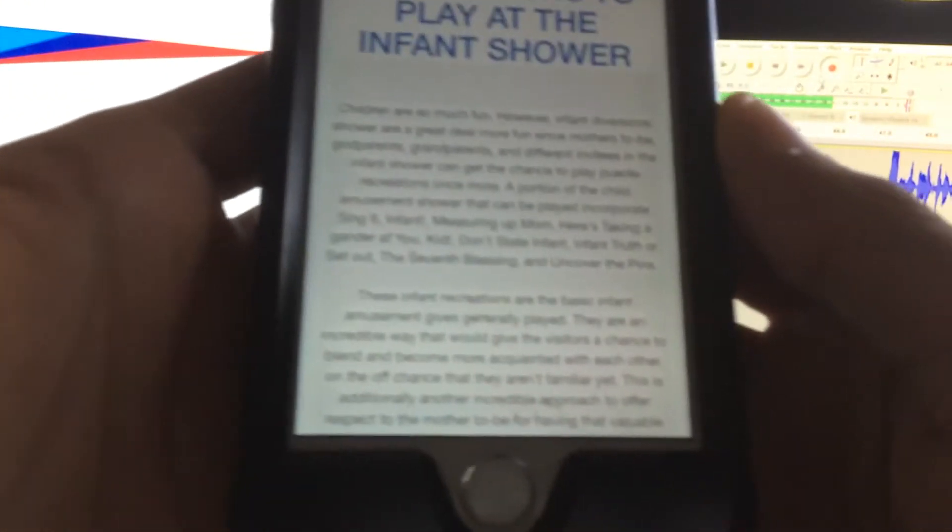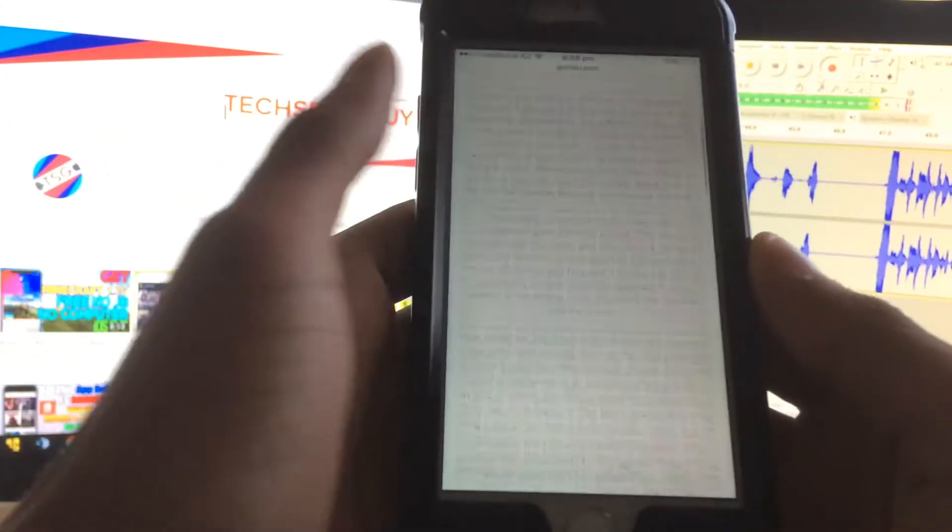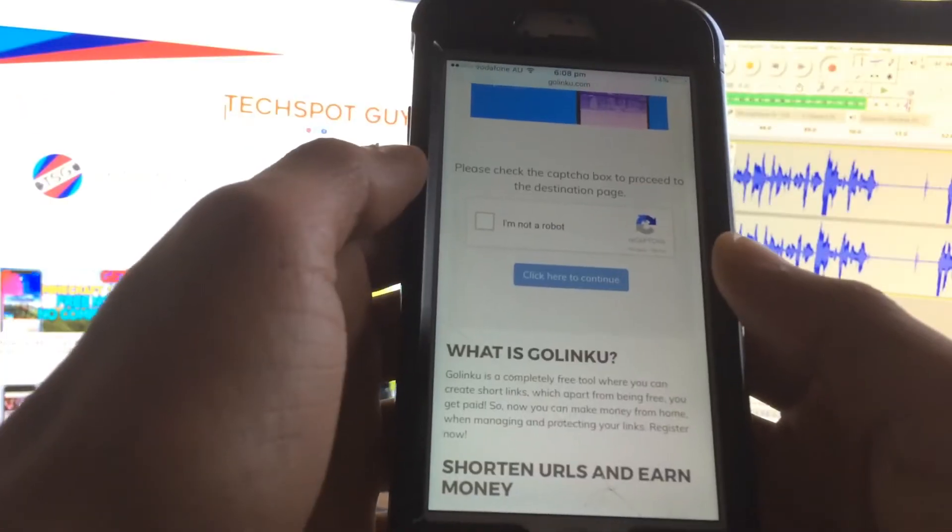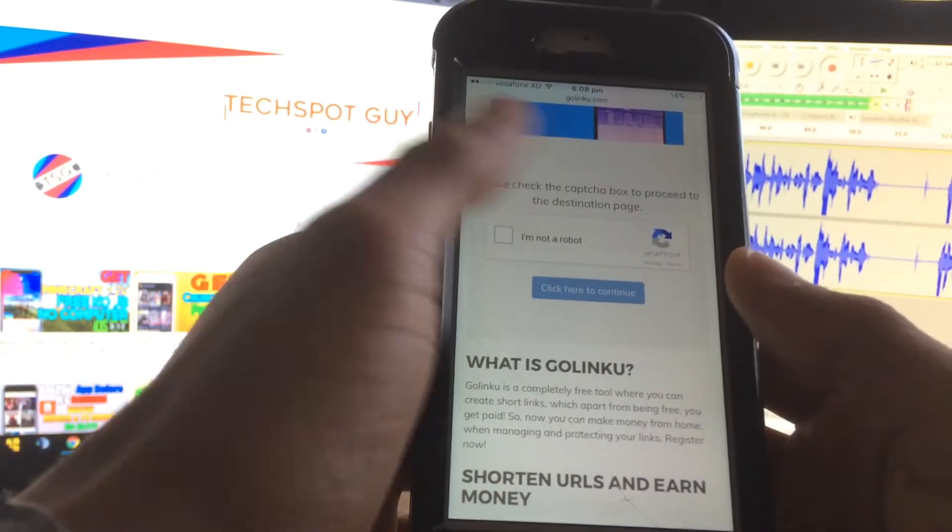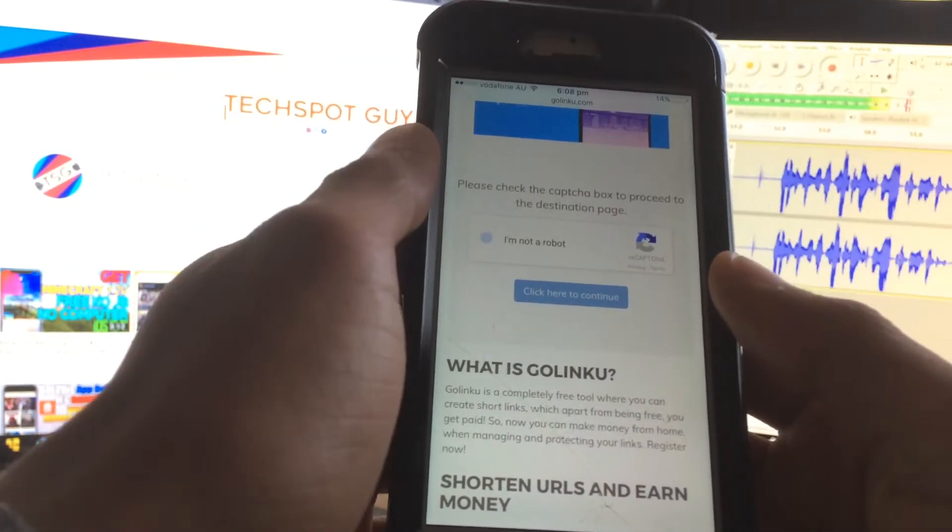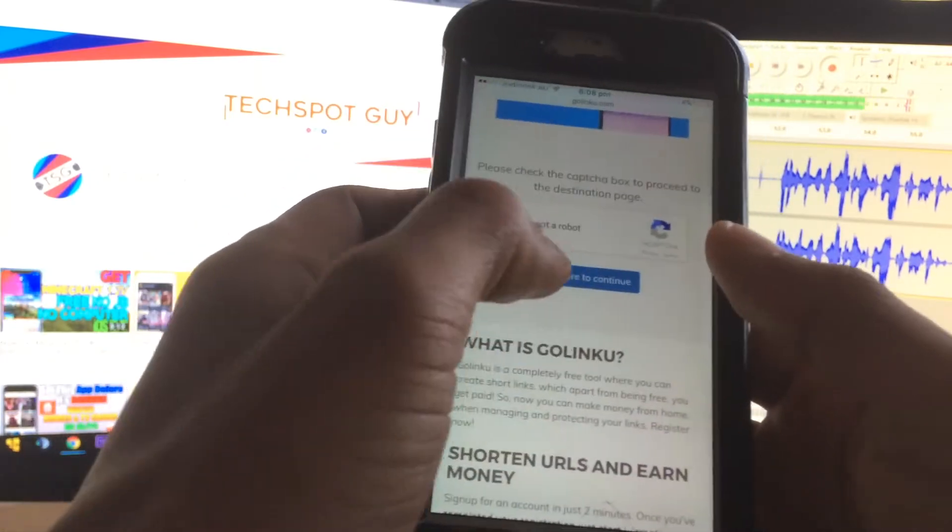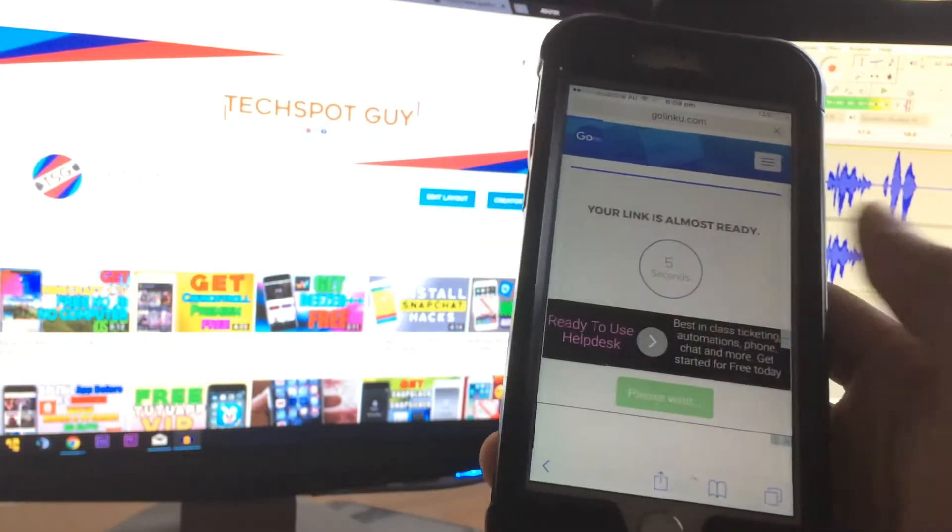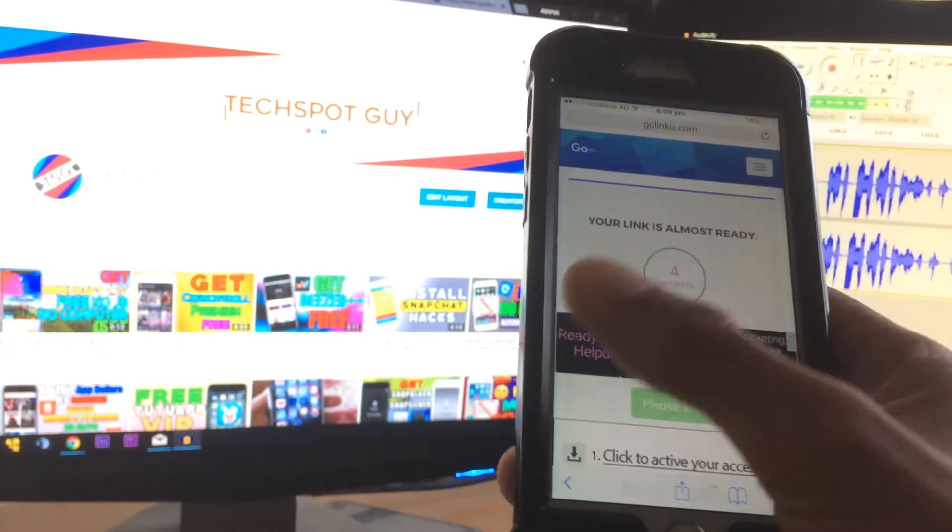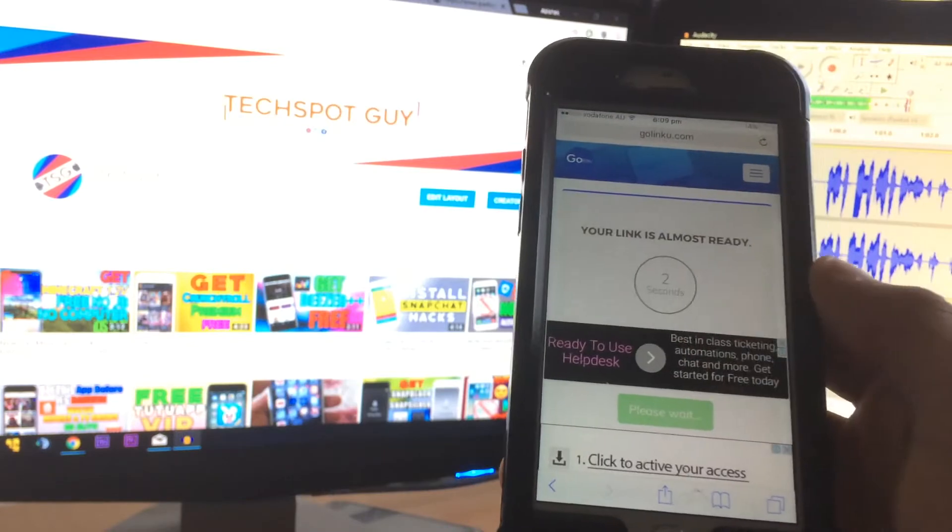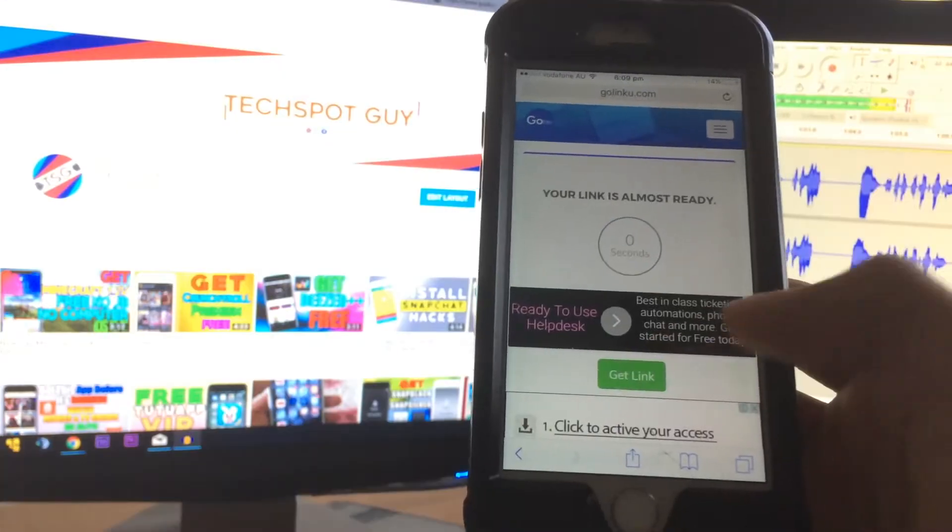As you guys can see, these are all nonsense. Scroll down and you'll get the 'I'm not a robot' bar here. Just click on here and click on 'click here to continue.' After that, it's going to take you here. You just have to wait for five seconds. That's all - five seconds and click on 'get link.'